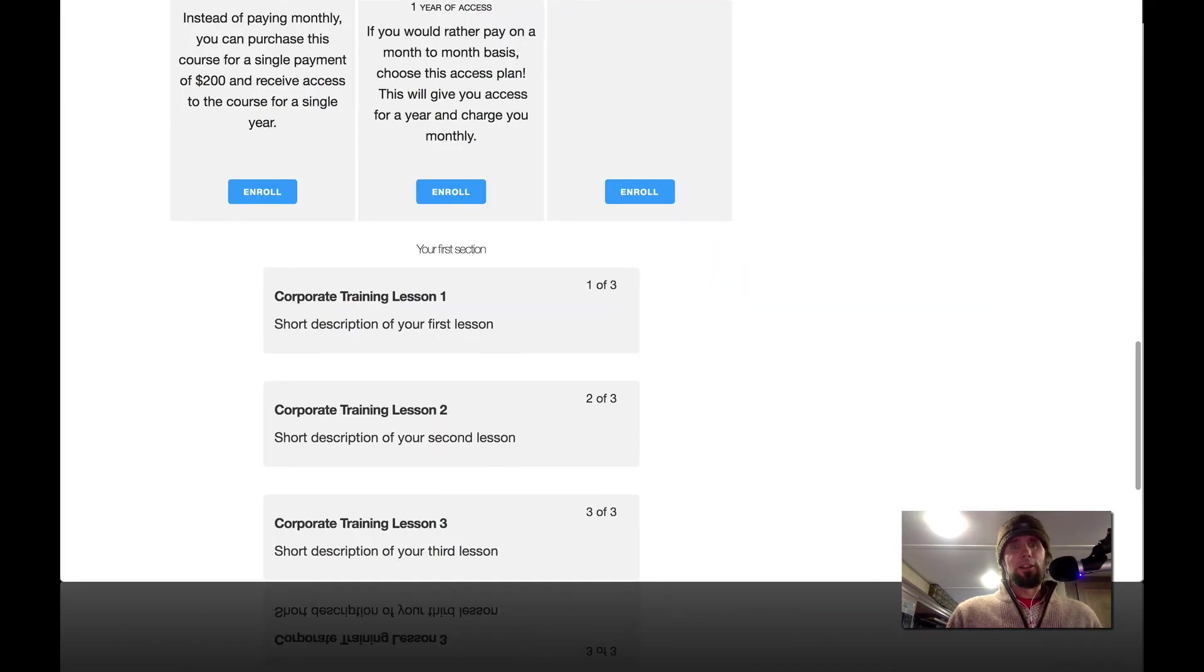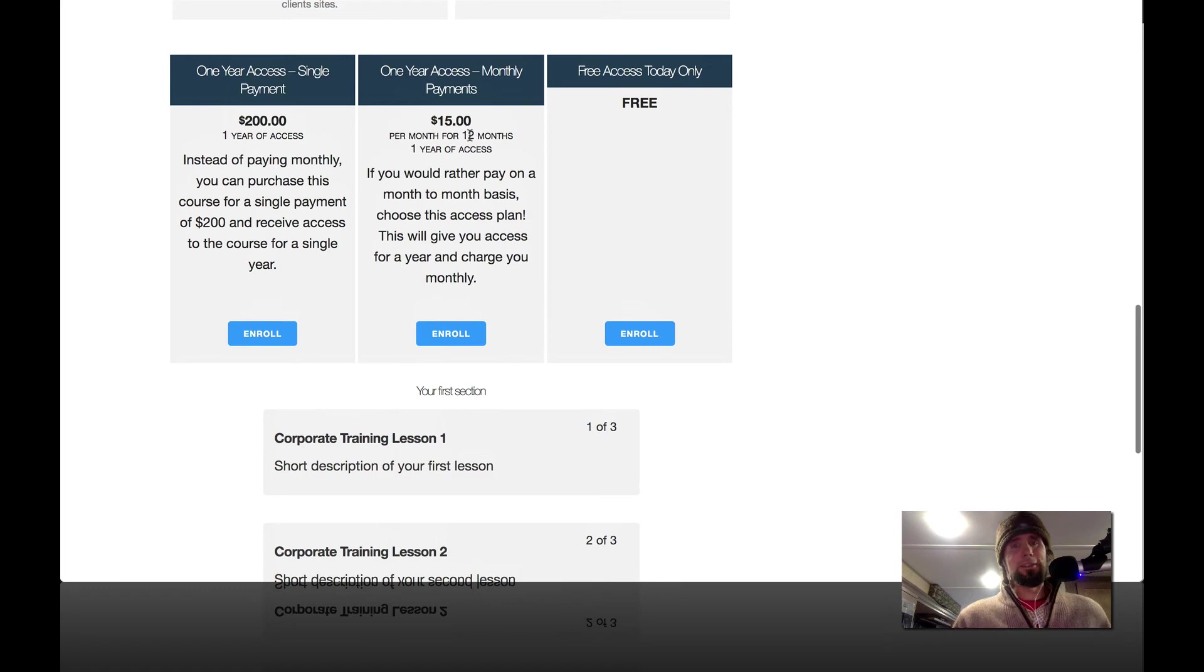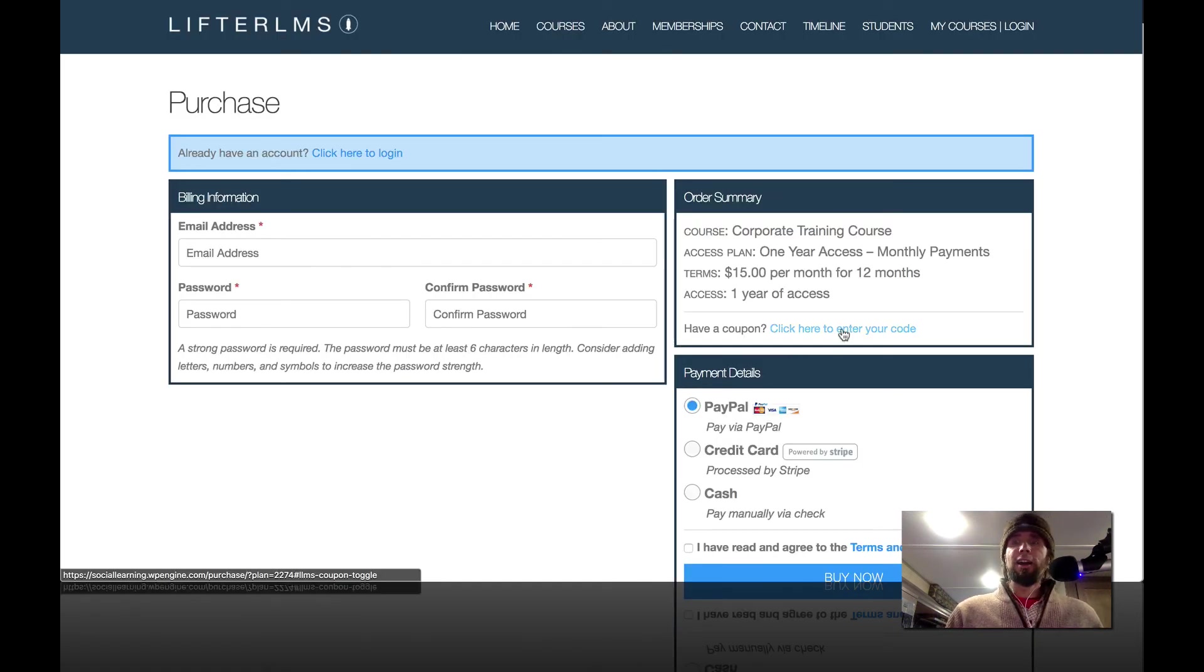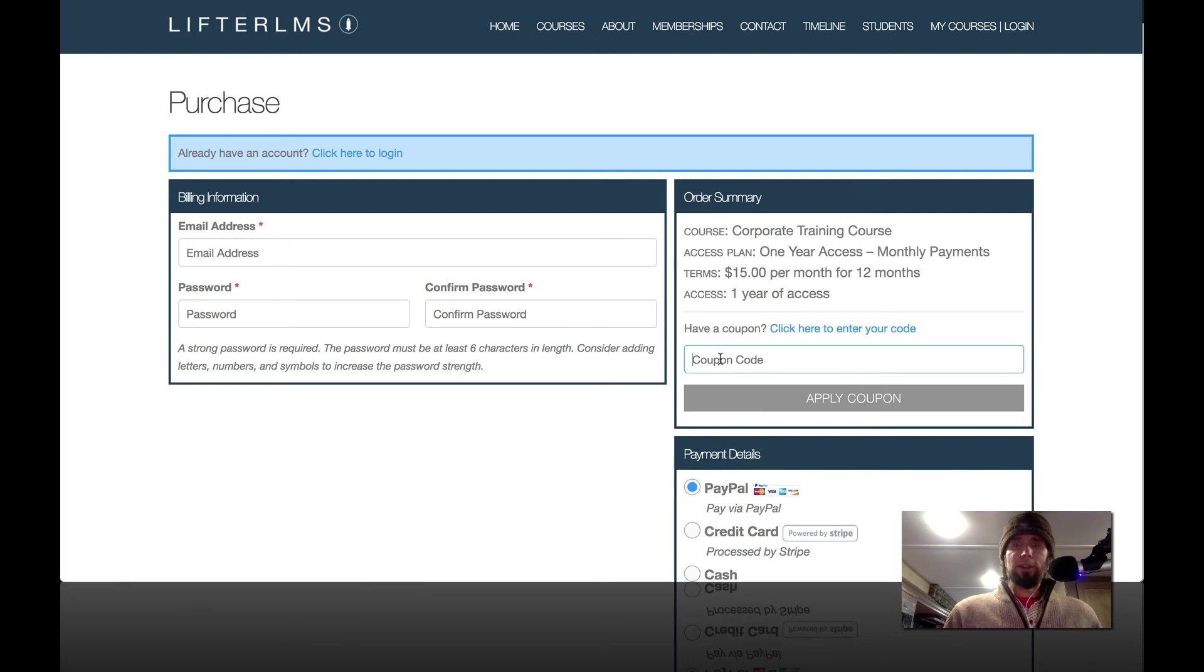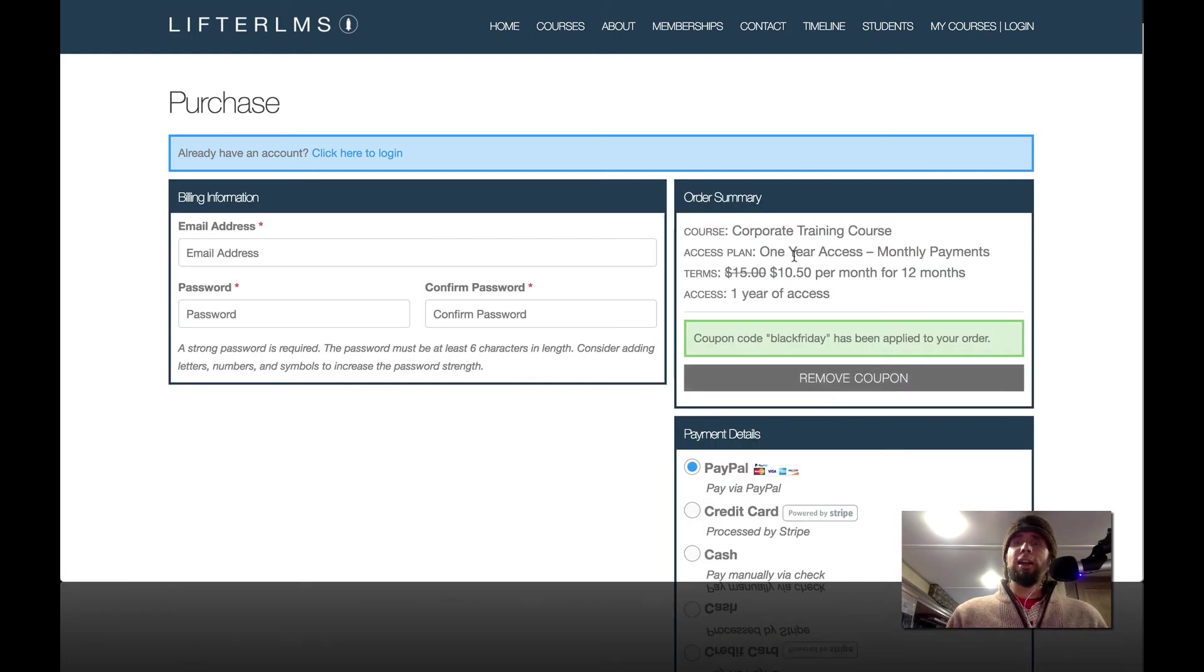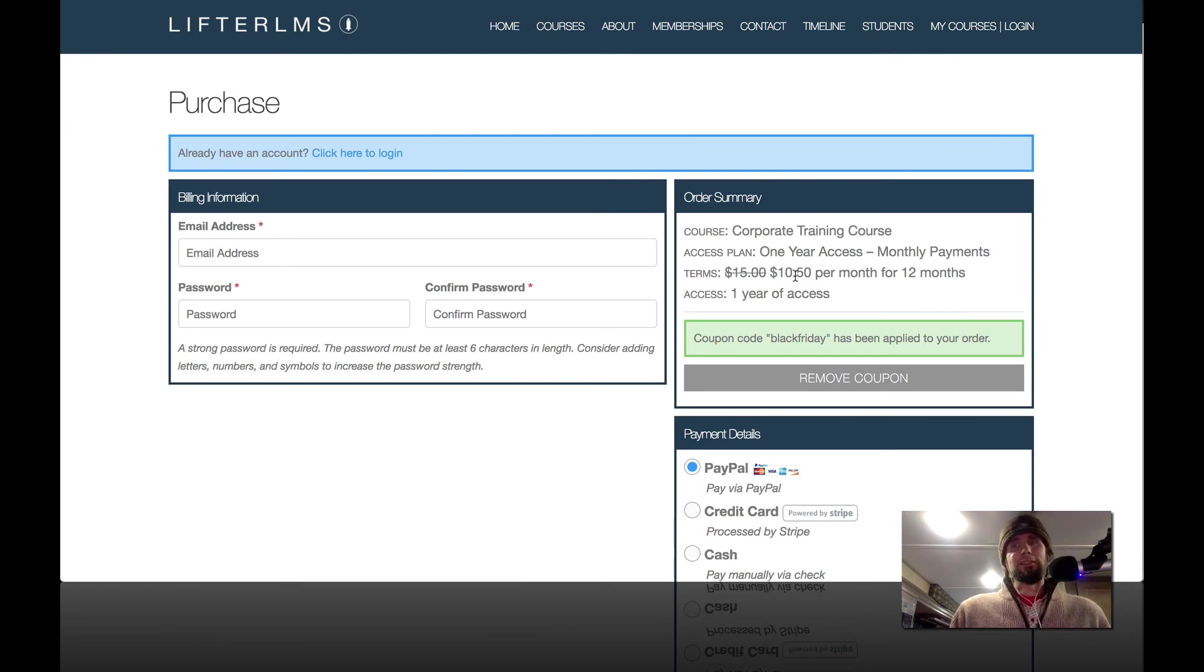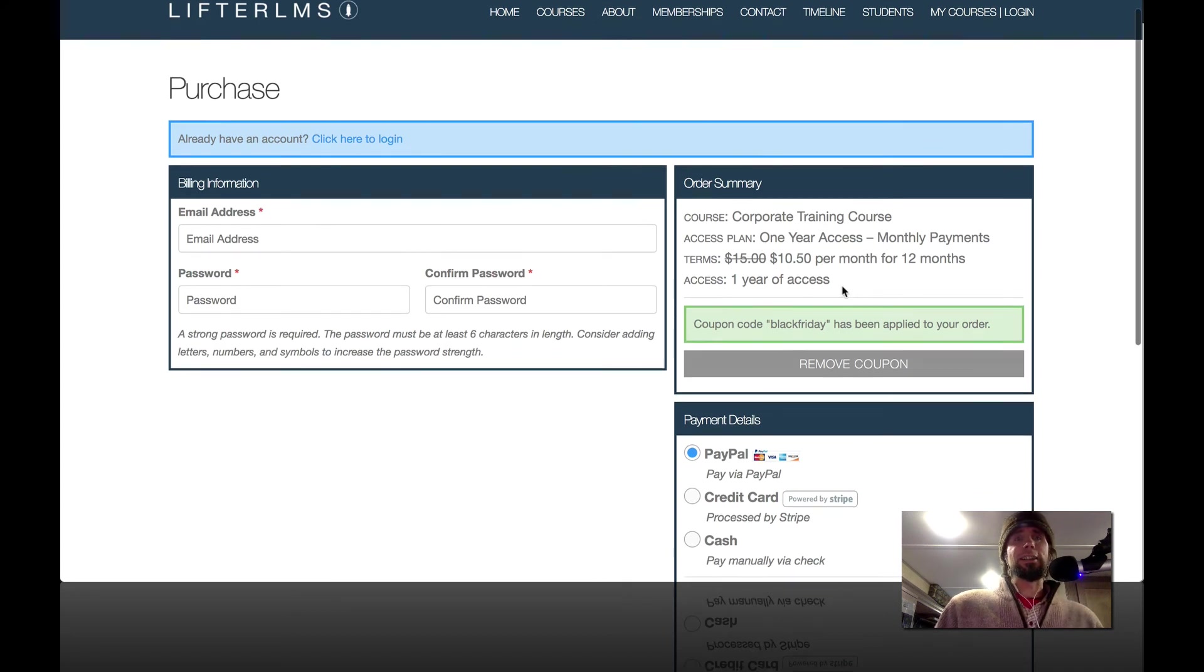And we're going to look at what happens if we were to do the $15 a month for 12-month access plan or payment plan instead. So I'm going to enter my coupon code again here, Black Friday, apply coupon. And you can see that deducted 30%. So the payment is $10.50 per month for 12 months. And this particular one gives you one year of access.